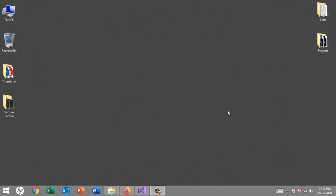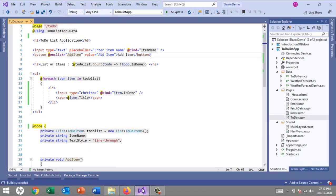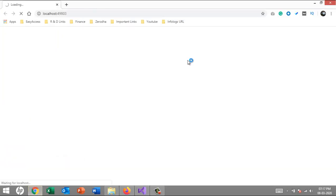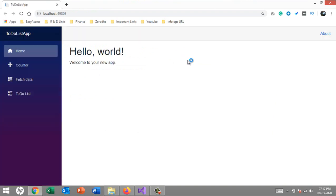In our last video I promised we are going to do one more task in continuation of the previous tutorial. So before that, let me give an overview of what we did till now. I created an application and added a Razor component — that is, a to-do list.